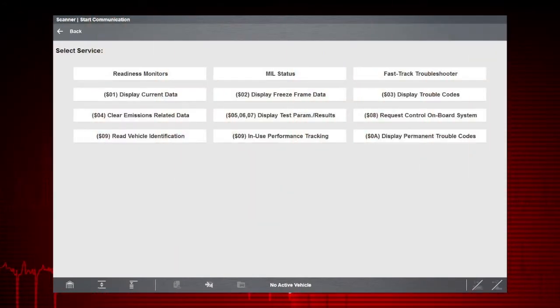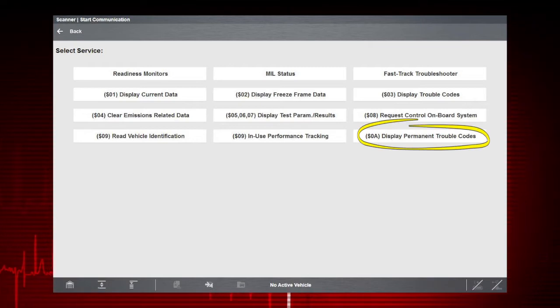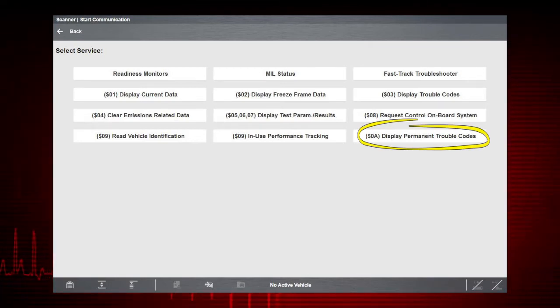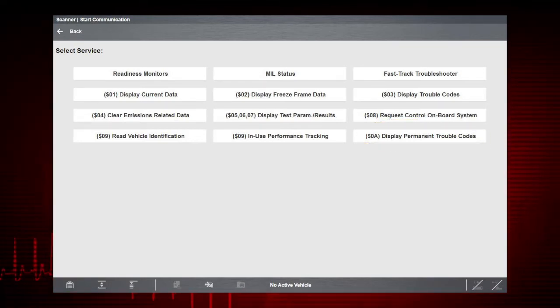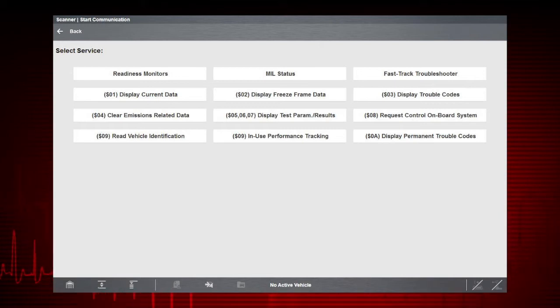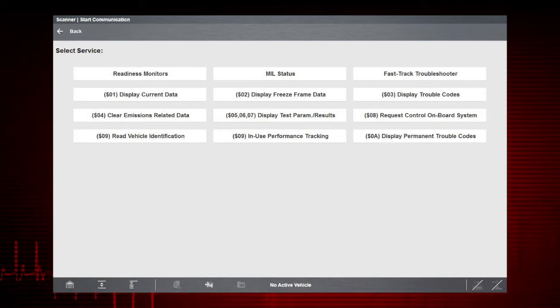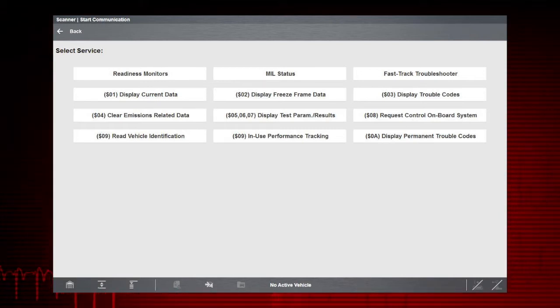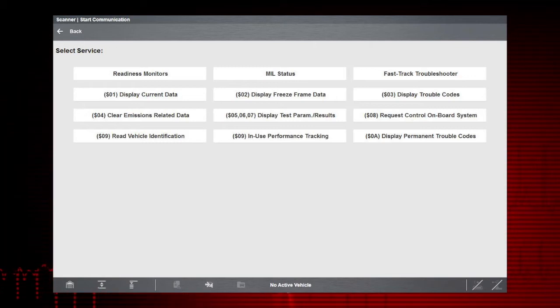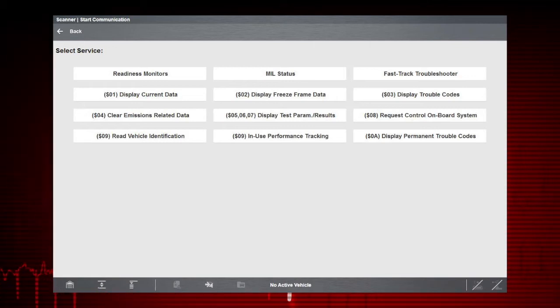Mode 10 displays diagnostic trouble codes with permanent status. These codes are stored in the powertrain control module for 400 days and cannot be cleared. Not all vehicles support Mode 10.